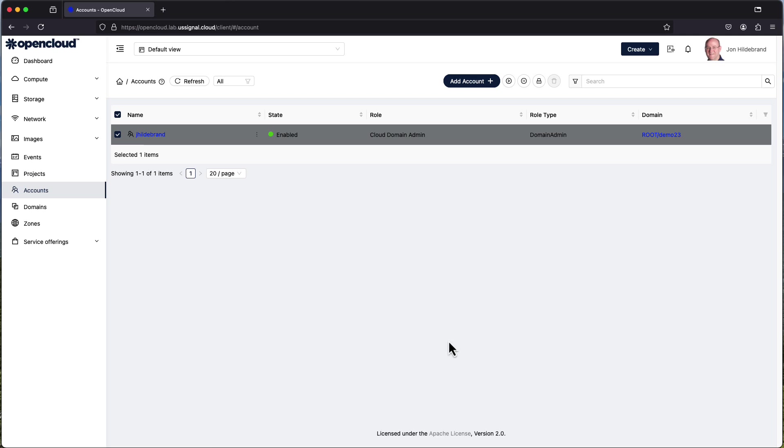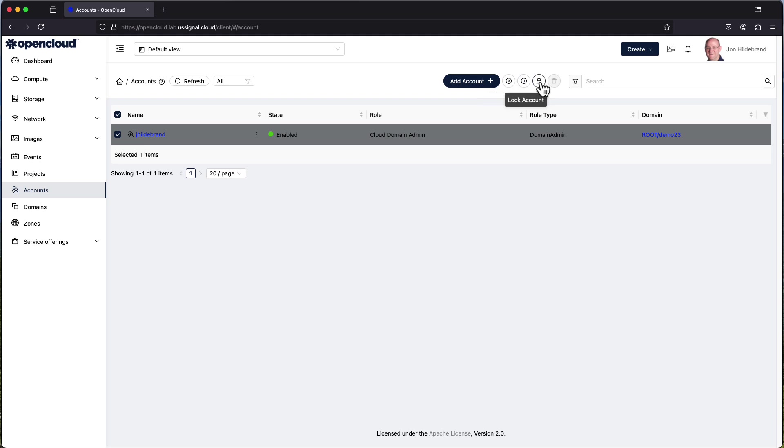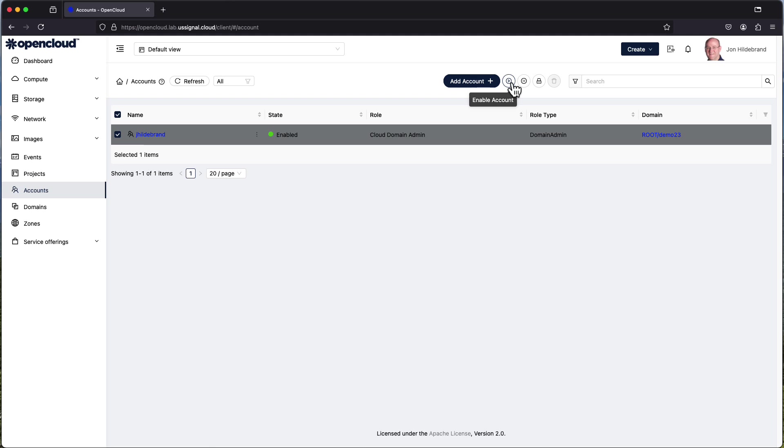So as we walk through all the different account options again we have the ability to enable that particular account, disable the account, lock the account, and delete the account. So if I was able to click on enable account this would enable that account to be able to be used. That would be a login that someone could actually use at that particular case.